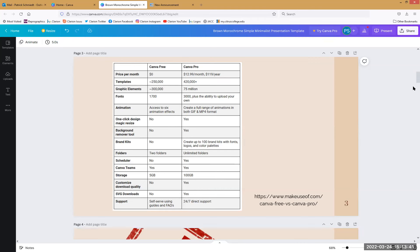I wanted to throw that out there just as a — is this a tool I need to be paying for? The answer is probably not. I don't believe Citrus has an institutional account — I don't know of one. We may have a Canva license through OE, but if one exists I don't know about it.